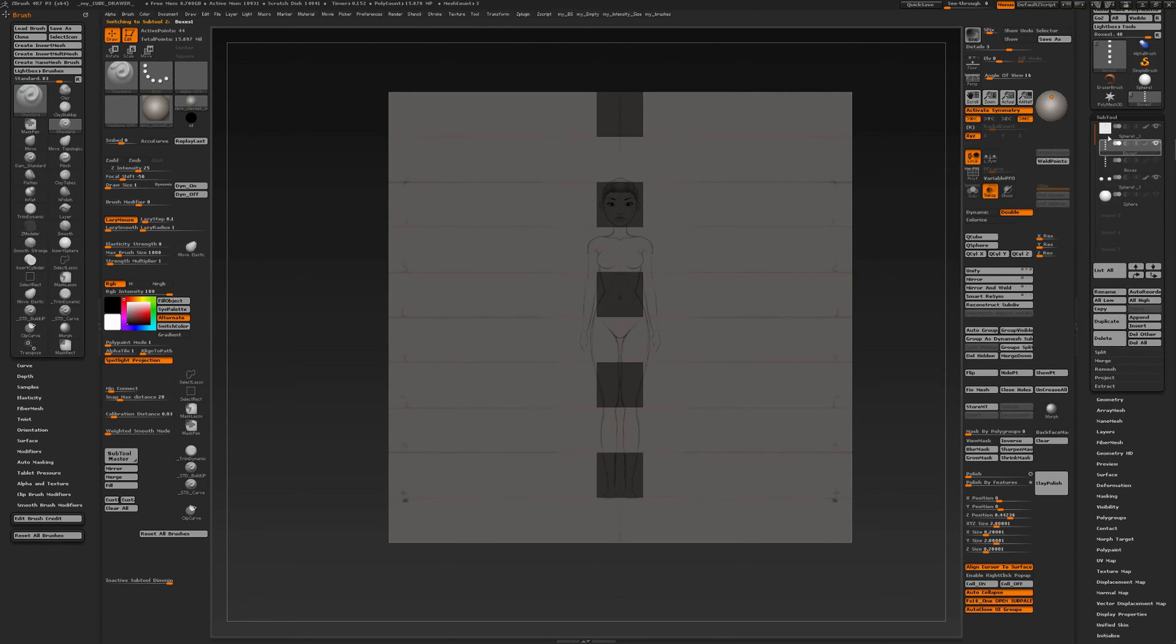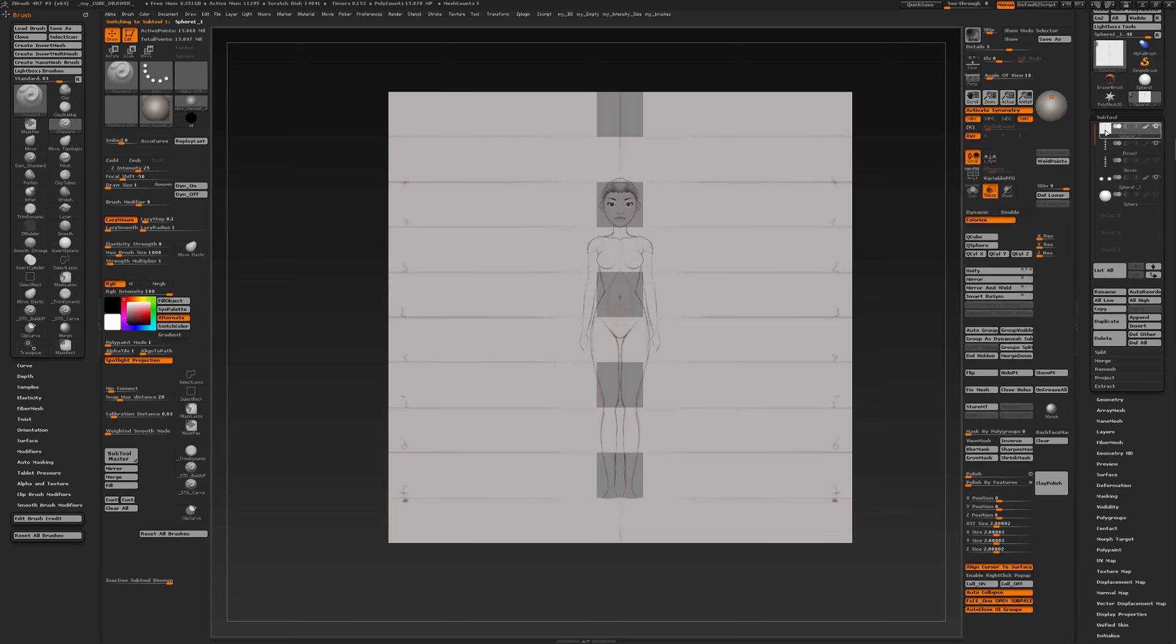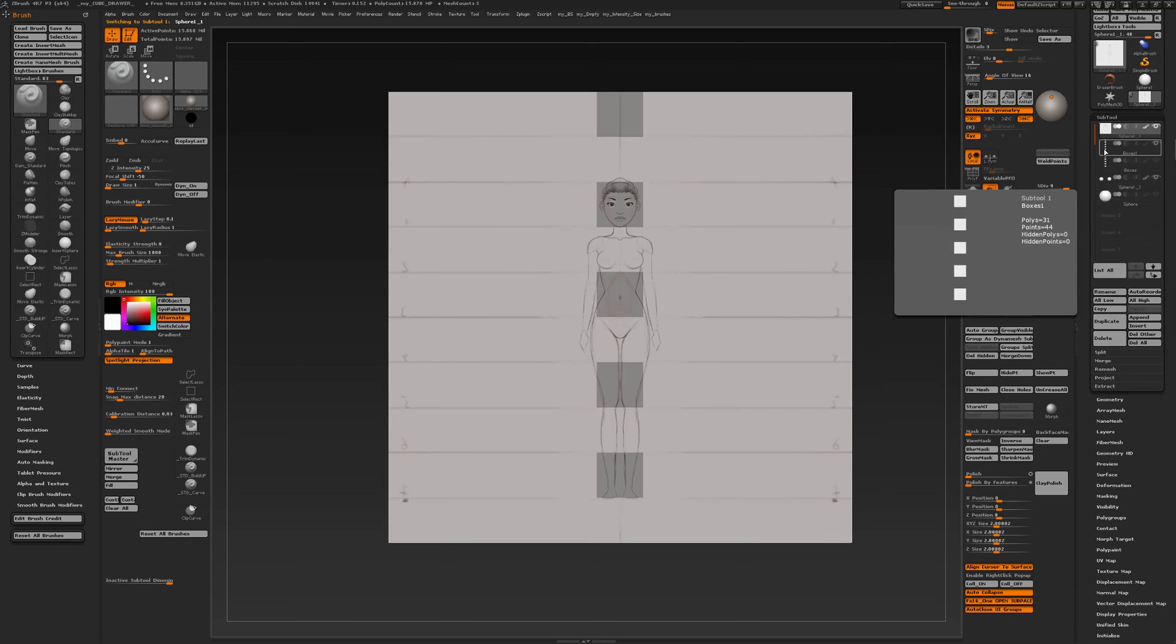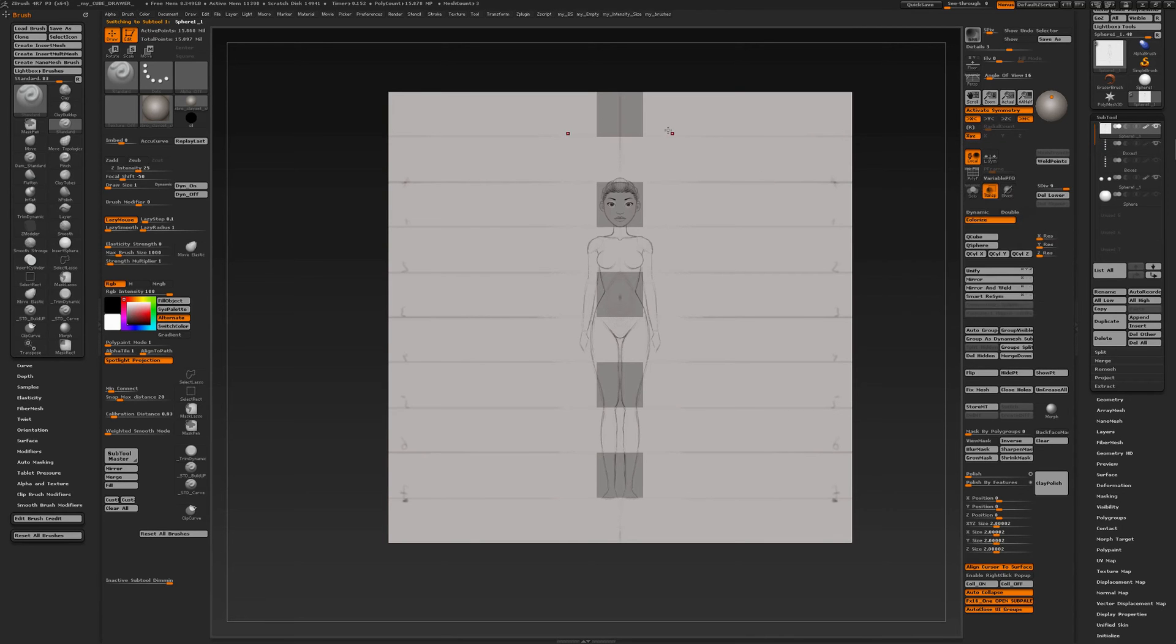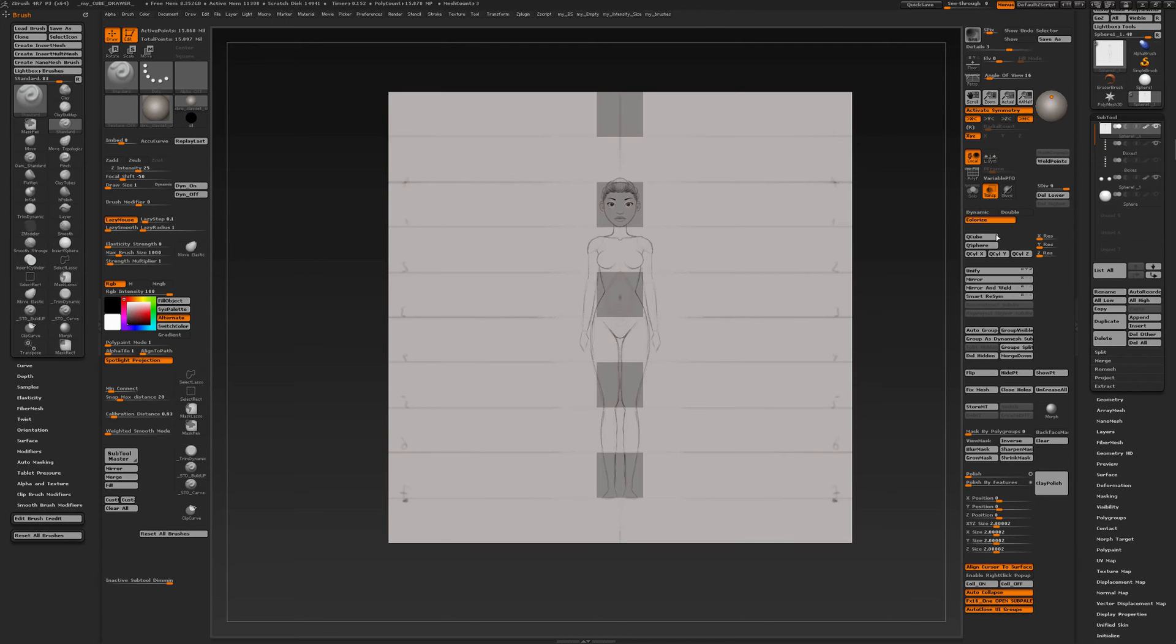If you create a couple of cubes with array mesh and then unify. So I have ten boxes, well I have five boxes and a ground plane.